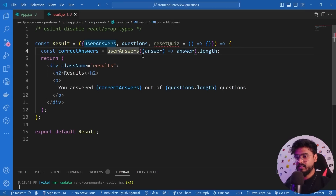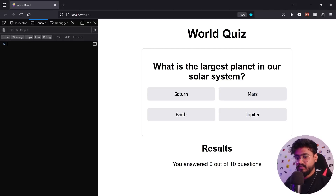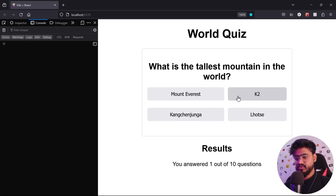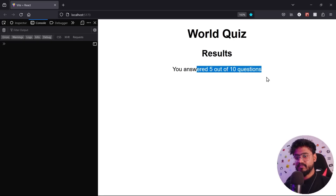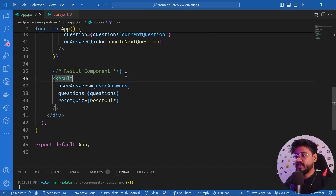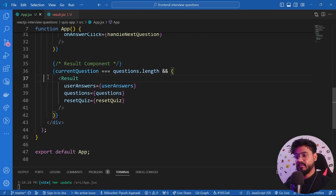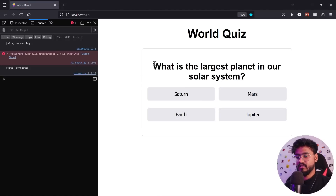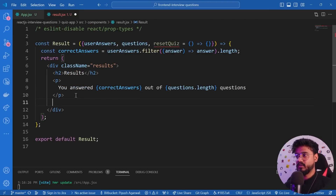After fixing a typo — it should be 'userAnswers.filter' — the results display correctly: 'You answered 5 out of 10 questions.' In app.jsx I conditionally render the Result component only when 'currentQuestion === questions.length', so it only appears after all questions are answered. Refreshing confirms it's now hidden until the quiz is complete.